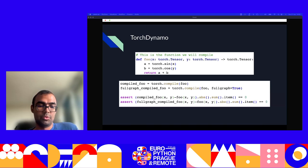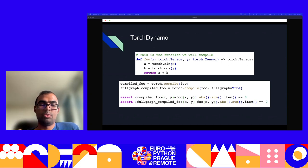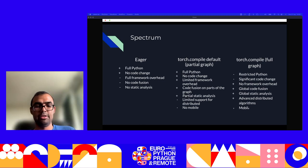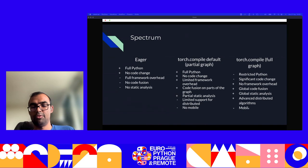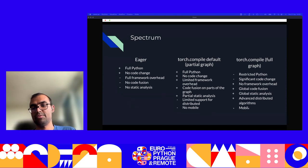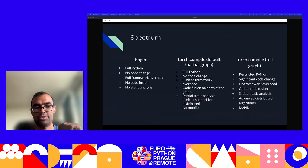There's also a full graph mode, enabled by passing full_graph=True when doing Torch.compile. By default, full_graph is False. There's a spectrum: on the left is eager mode from PyTorch 1.x — it's full Python, no code change needed, but there's a lot of framework overhead with no fusion or static analysis. On the other extreme is full graph mode, which is a restricted subset of Python and sometimes requires significant code changes, but is the fastest. In between is the default mode — torch.compile with full_graph=False — which supports pretty much all of Python with no code changes needed, and gives some kernel fusion and static analysis, though not as fast as full graph mode.